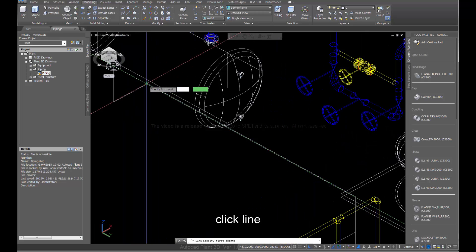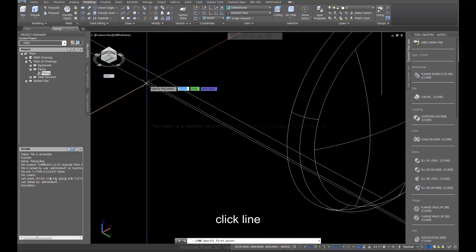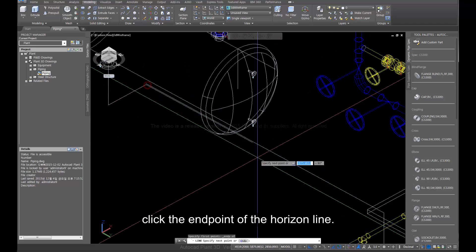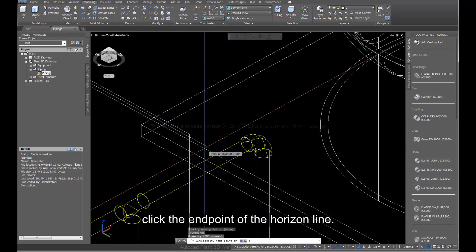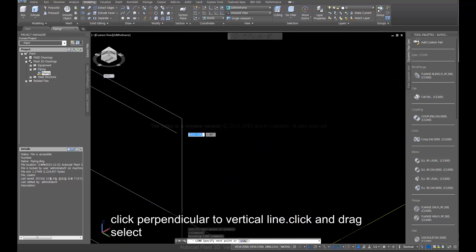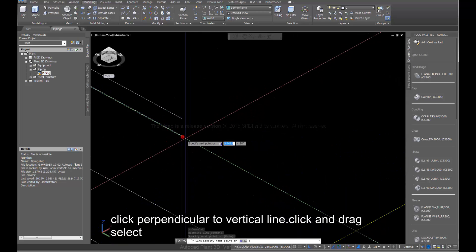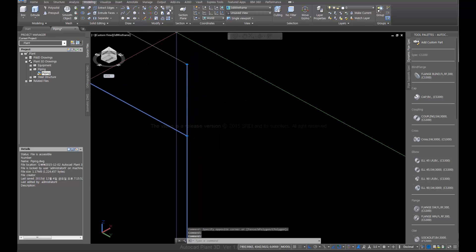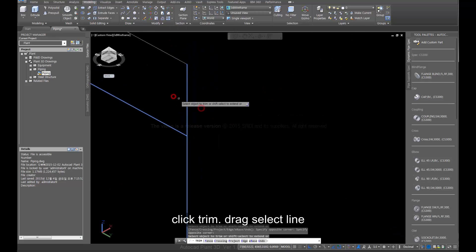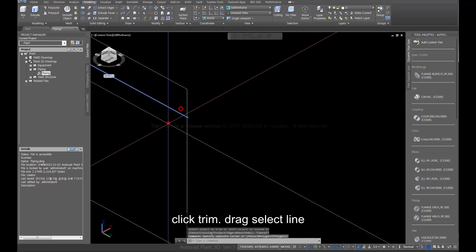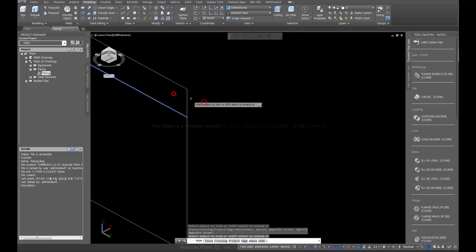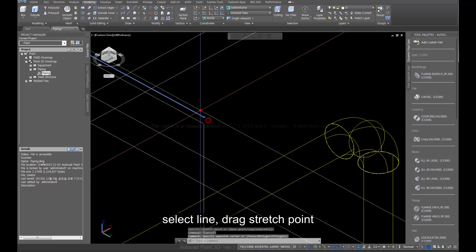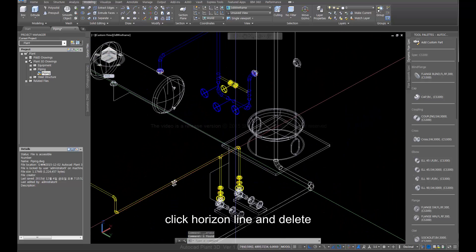Click Line. Click the endpoint of the horizon line. Click perpendicular to the vertical line and drag to select. Click Trim, drag to select the line, select the line, then drag the stretch point. Click the horizon line and delete.